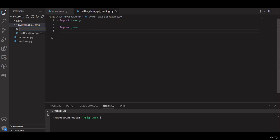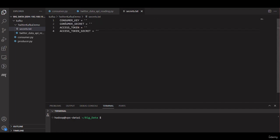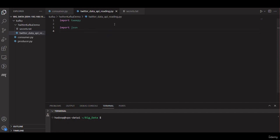This is important as it keeps your sensitive information separate from your code and makes it harder for others to access it. First, create a new text file in the directory, name it secret dot txt, and add the following lines — replace the empty quotes with your own API credentials: your consumer key and consumer secret.